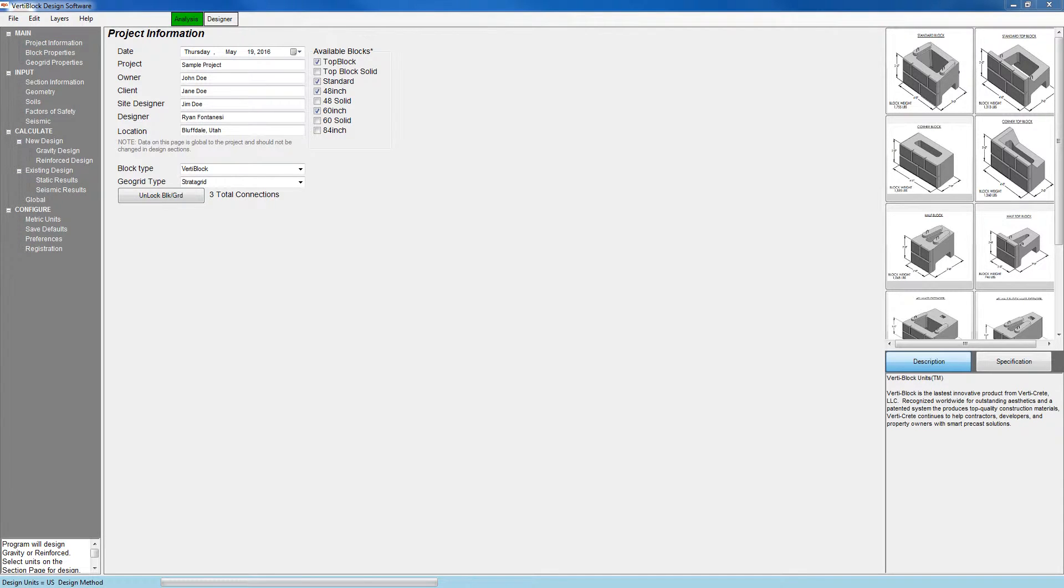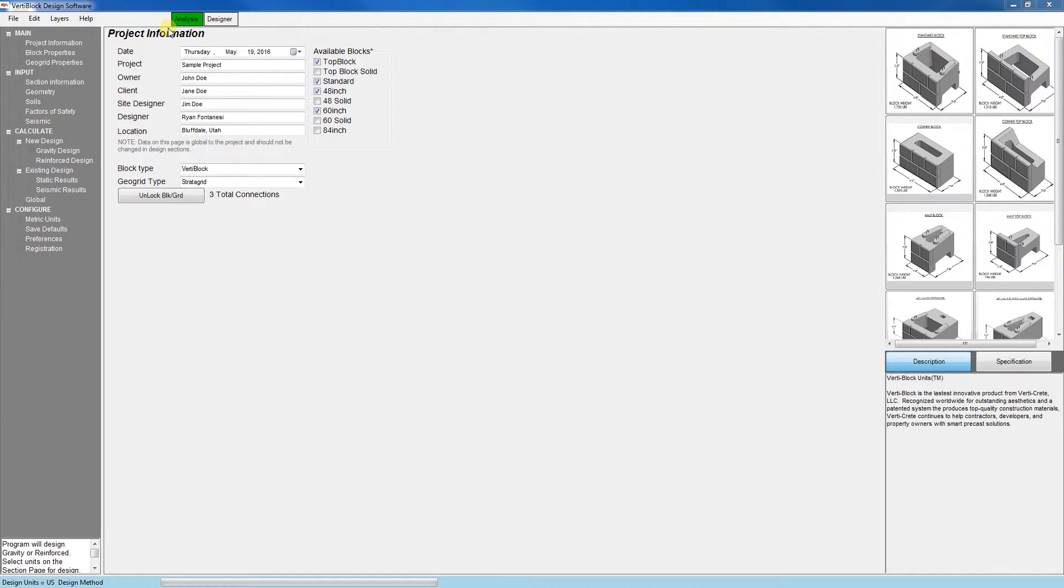In this video, we will create a sample project and take a look at the first three tabs of the software. First check that the analysis button here is highlighted, which tells us we're on the analysis side of the software. We'll take a look at the design side in a later video.